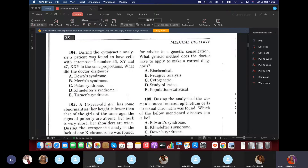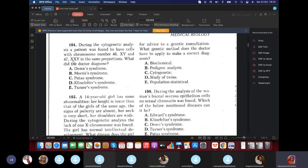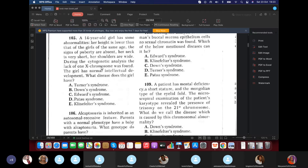Question 104: Cytogenic analysis showed a patient has cells with chromosome number 46,XY and 47,XXY. What did the doctor diagnose? It's Klinefelter syndrome. The presence of both 46,XY and 47,XXY cells is mosaicism — some cells appear healthy and some show the disorder. Trisomy is an additional third chromosome on chromosome 21, but this is Klinefelter, not Down syndrome, because we're talking about XXY.